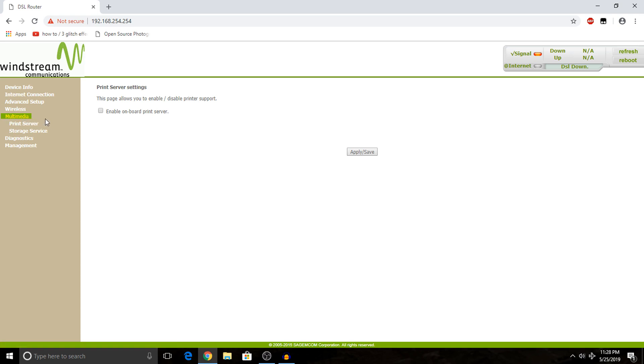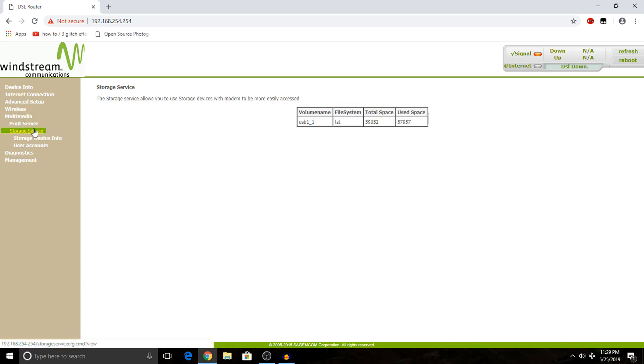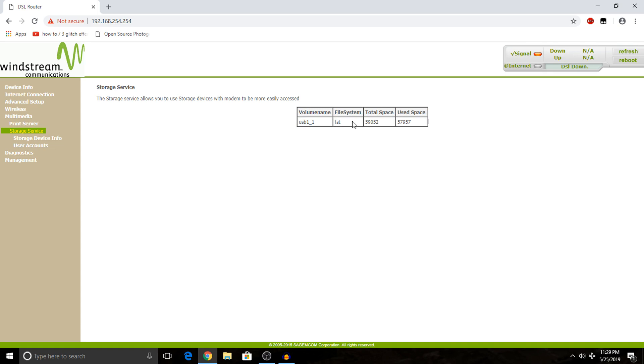One of the options lets you view what you currently have plugged into the router. As you can see, mine is labeled USB1_1, meaning there's a USB drive in USB port 1. And yes, my router has multiple USB ports, however, I will only be using one for this tutorial.